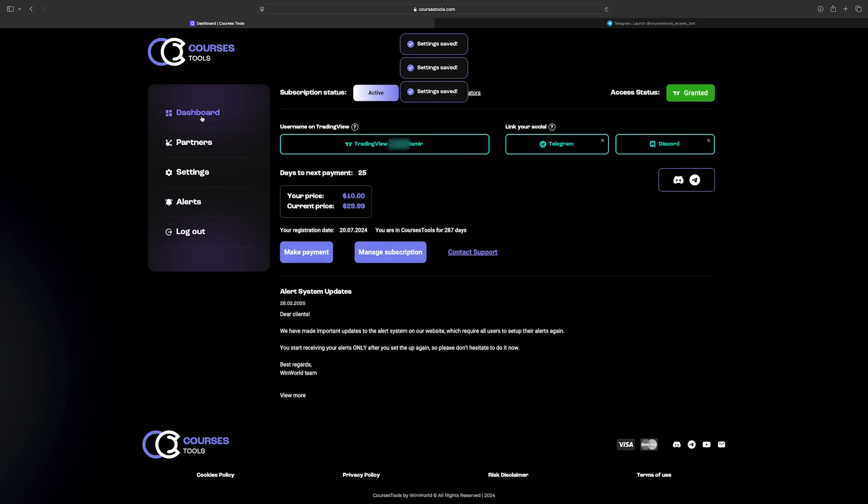In the bottom section of the dashboard, you will get the Courses Tools Team notifications regarding the indicator updates and etc. This concludes registration and alert setup. Goodbye and good luck to everybody!